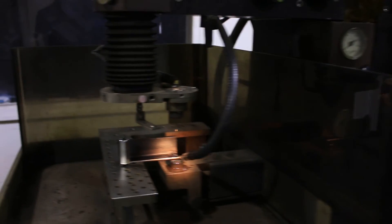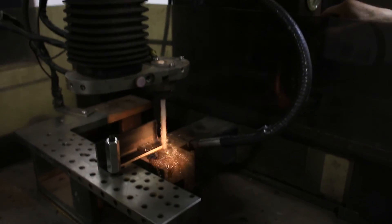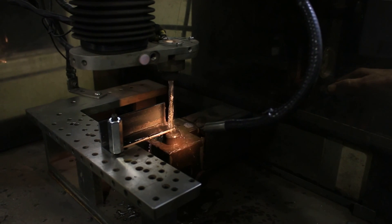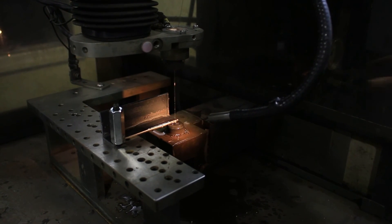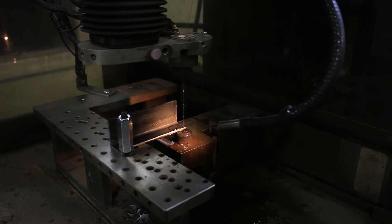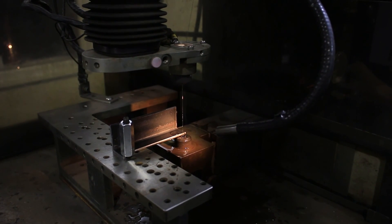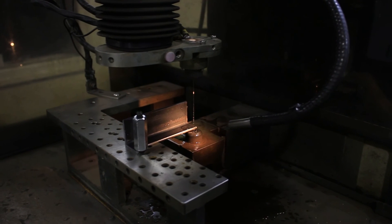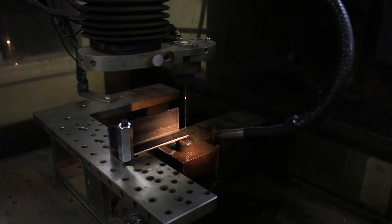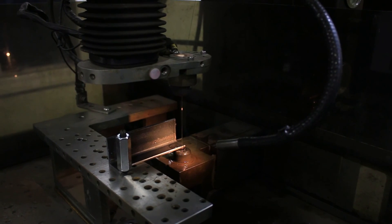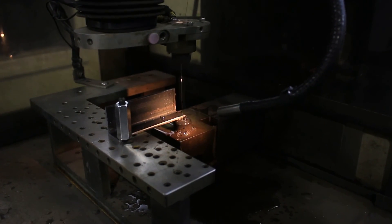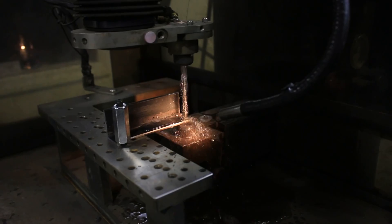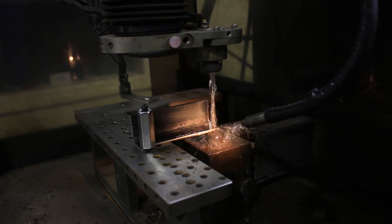That turns on the coolant pump automatically. We would normally have our guides down close to the work piece. I didn't have my wire in front of the wire detector.